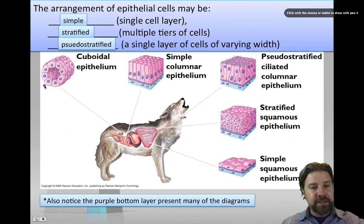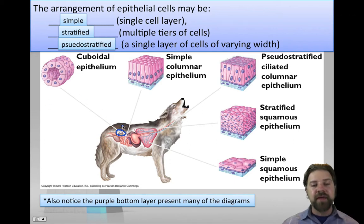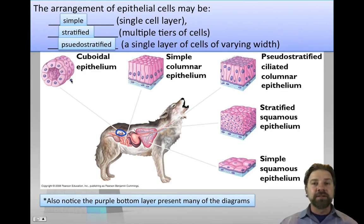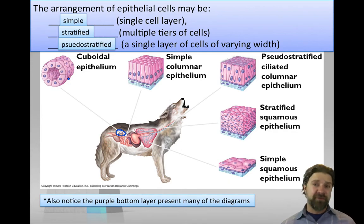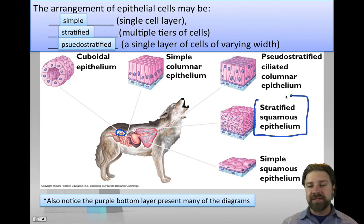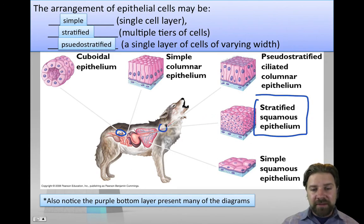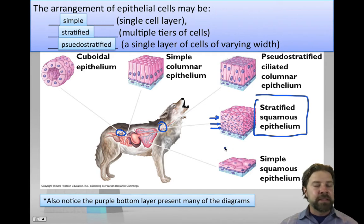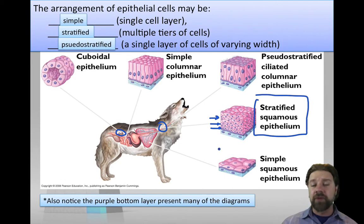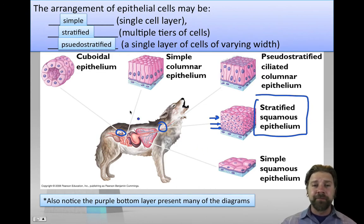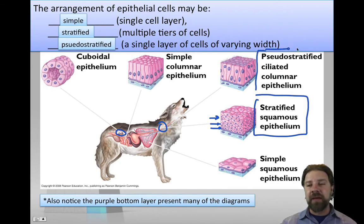Cuboidal epithelium is found in a wolf's kidney tubules, which absorb and secrete substances to filter blood. Stratified squamous epithelium — multiple layers — lines the wolf's esophagus; this makes sense because the wolf eats harsh meals, cells can be scraped away as food passes through, and the many layers can be spent and easily regenerated.